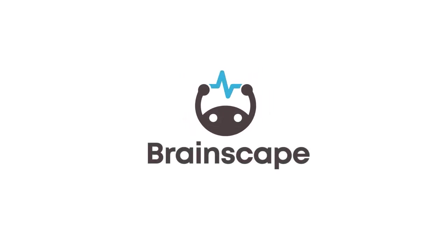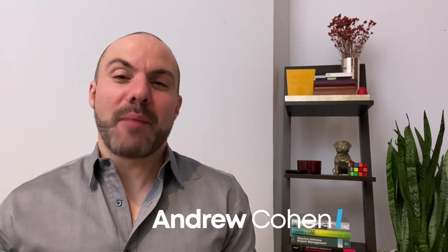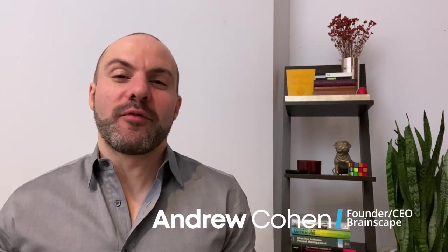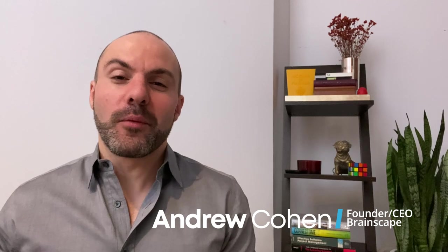For over a decade, Brainscape has been the go-to study app for millions of top-performing students and professionals around the world.